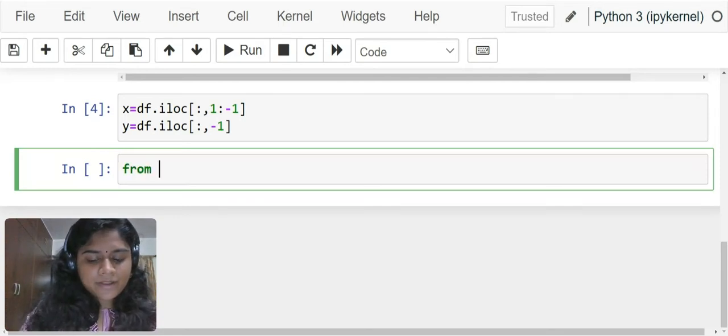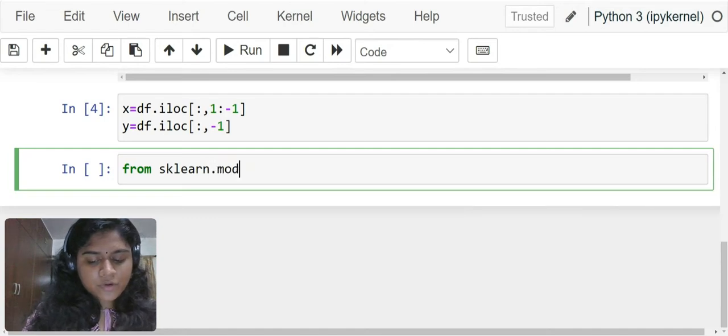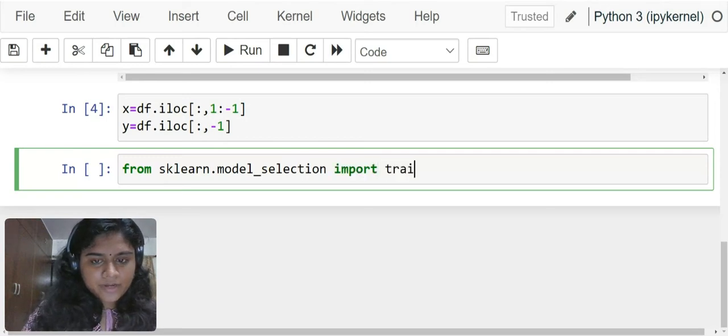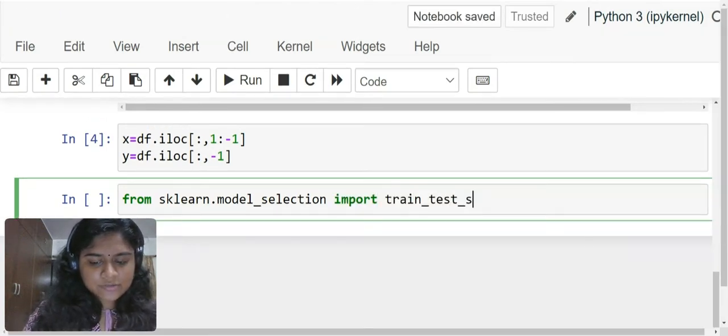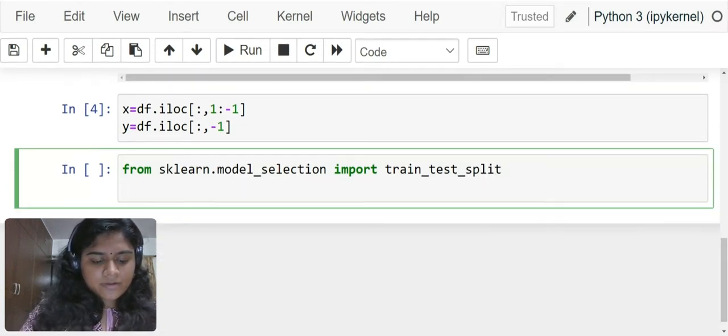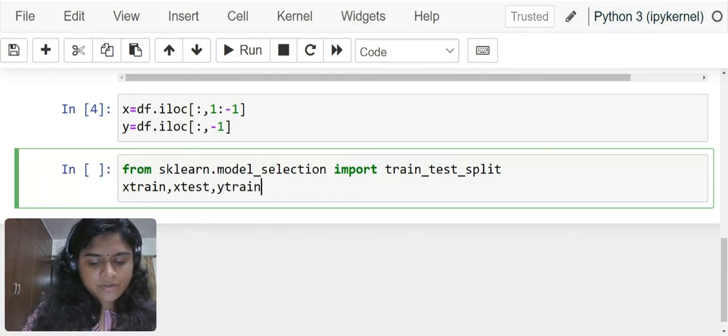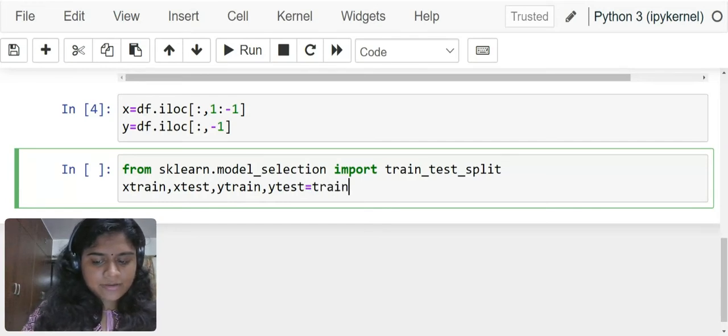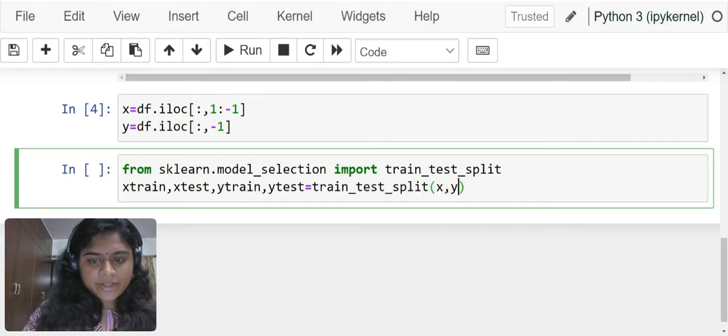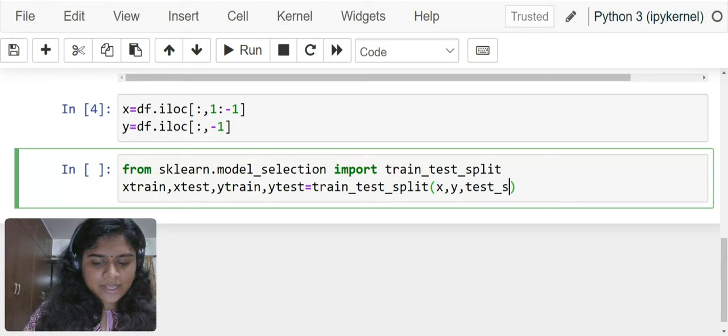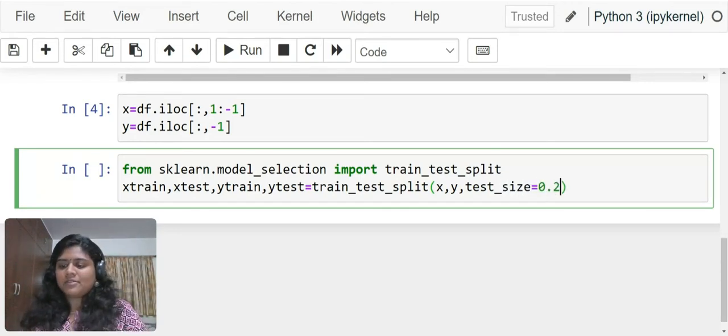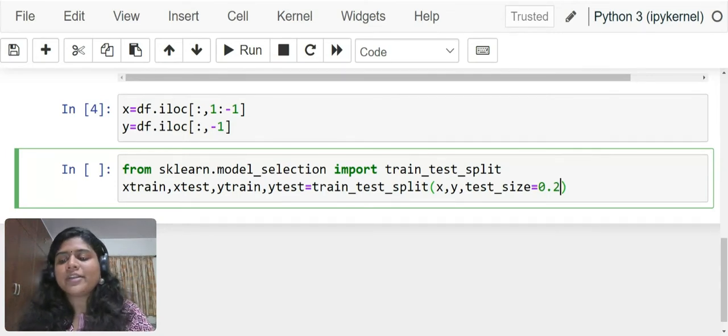From sklearn.model_selection import train_test_split. x_train, x_test, y_train, y_test equals train_test_split x, y, test_size equals 0.2. I am taking 20%. It is up to you. You can take 20-30% depending upon the dataset.